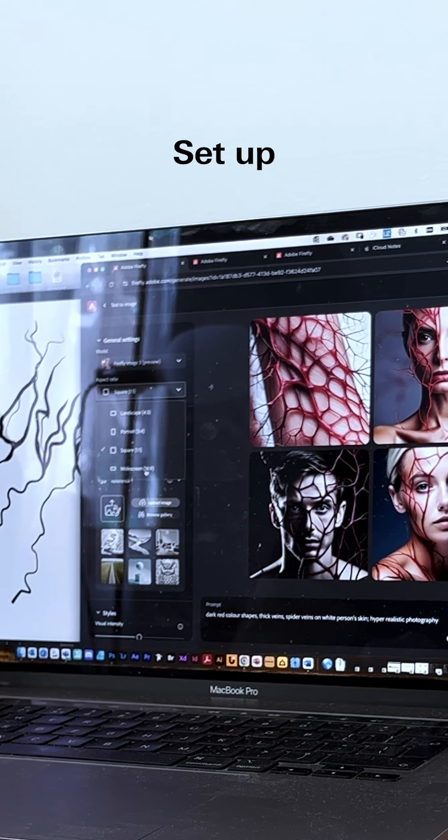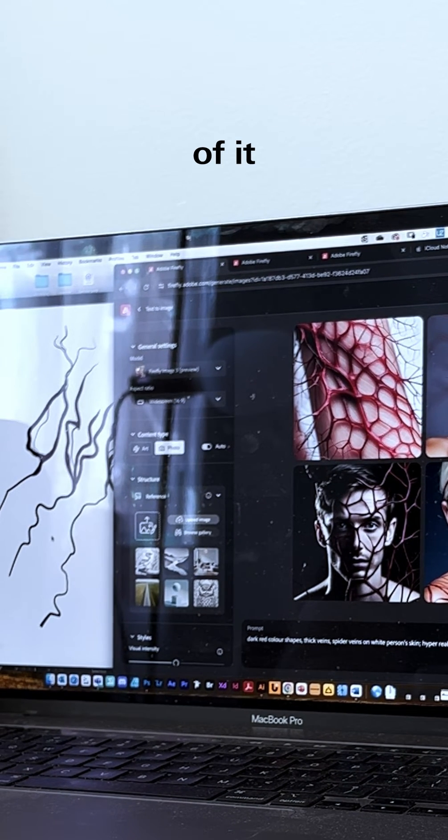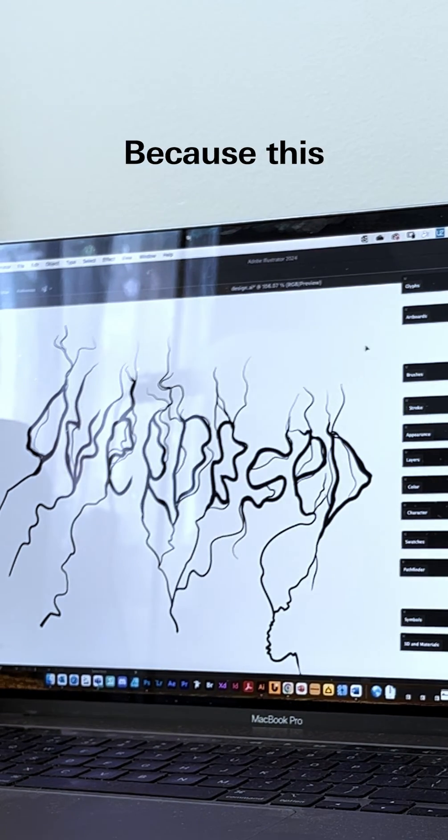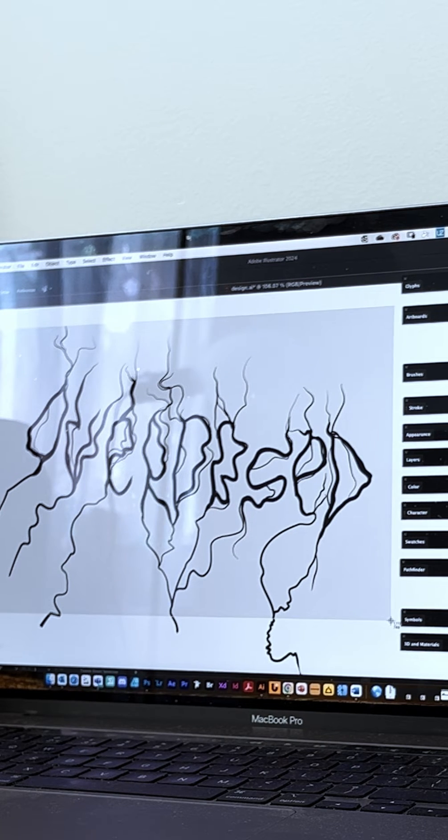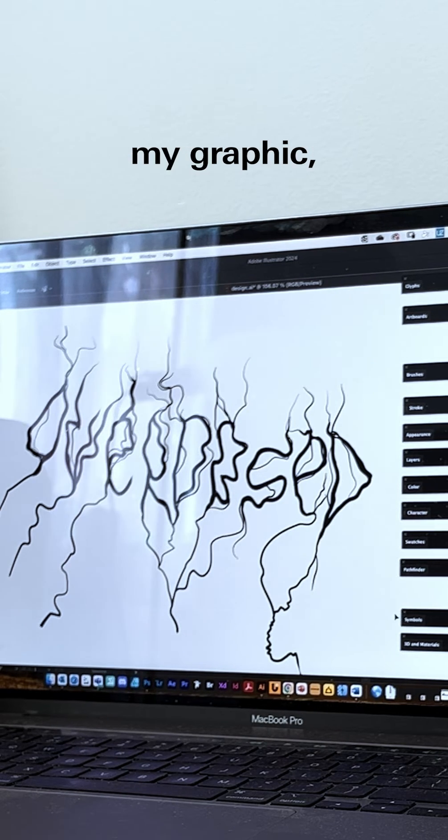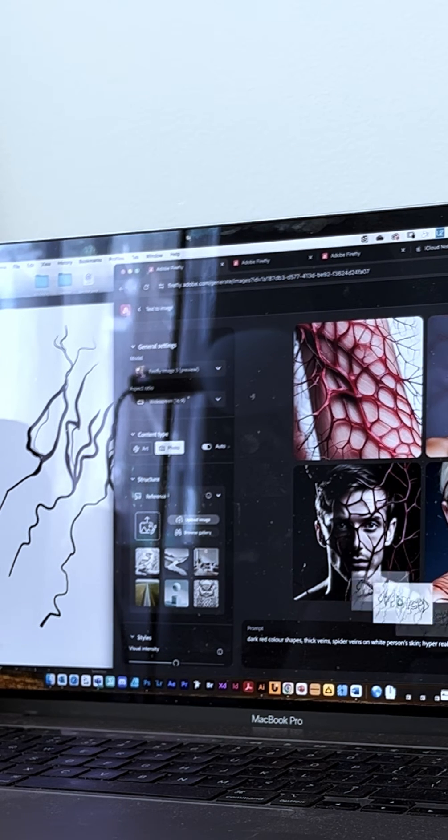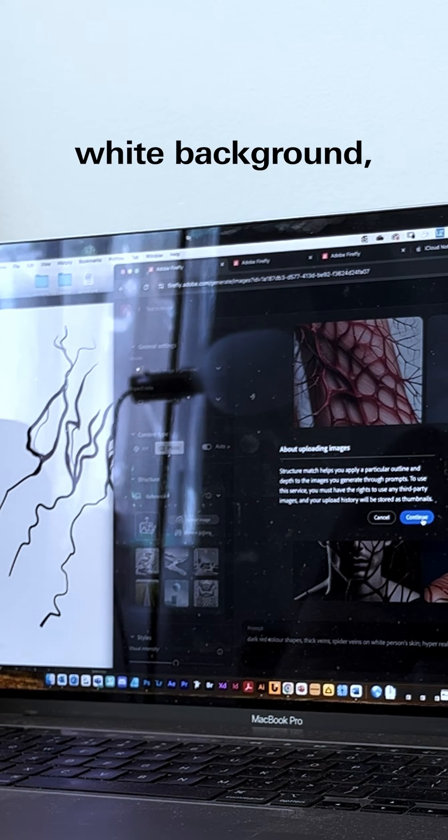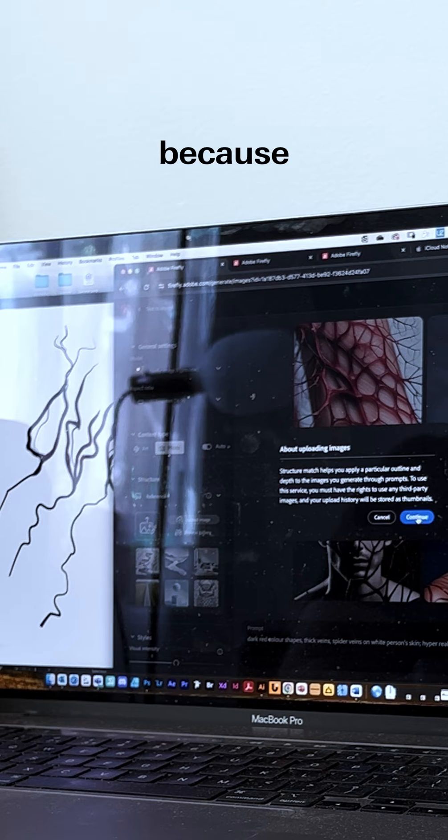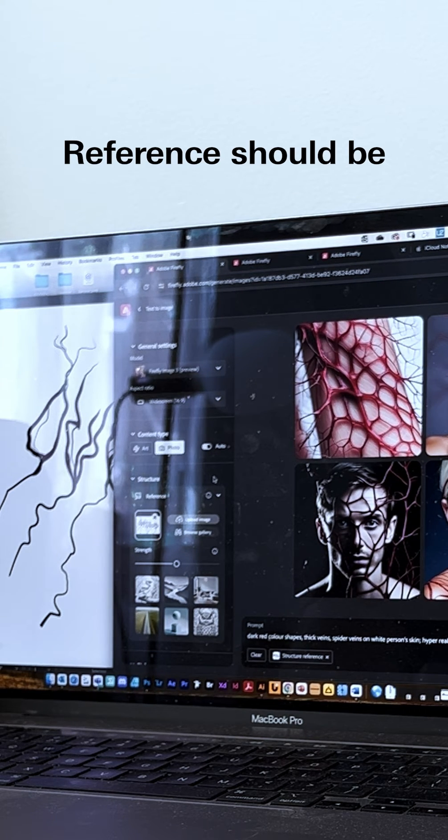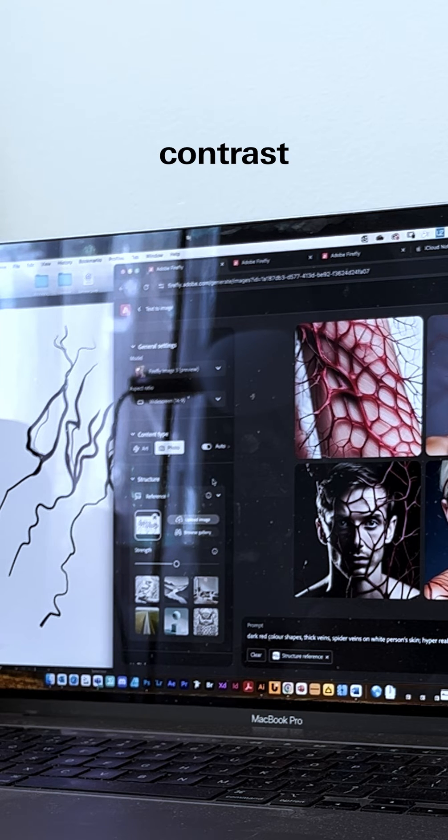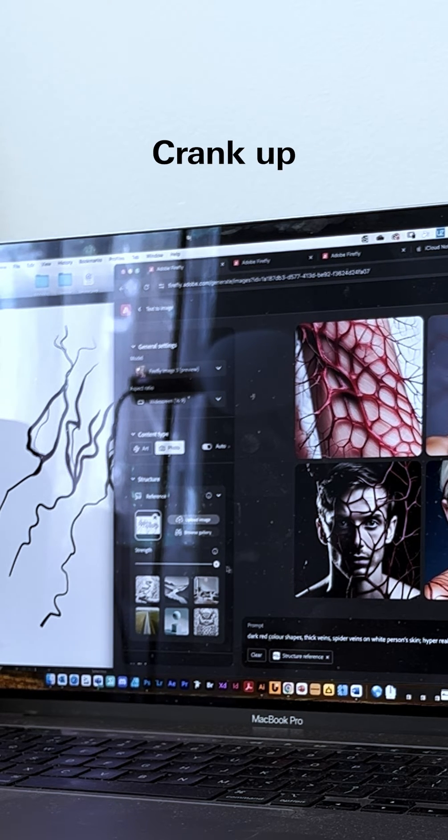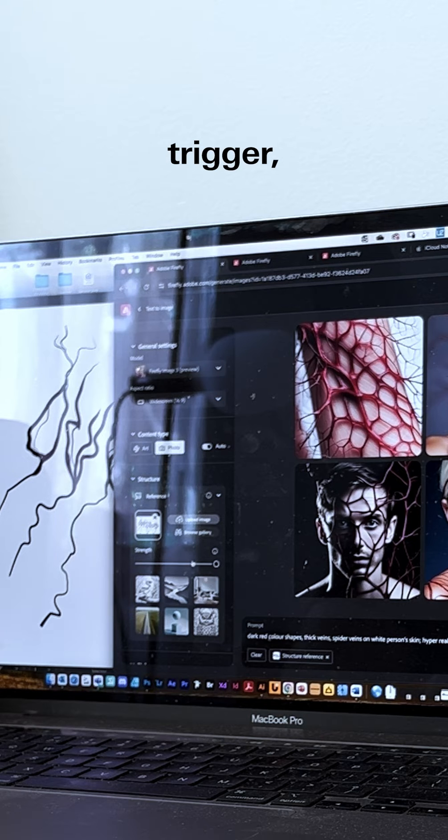Set up the proportions to be 16 by 9 because this is the nature of my graphic. I'm going to screenshot my graphic against a white background—make sure it's not transparent because it doesn't work that way. The reference should be black and white or inverted color, very high contrast. Crank up that strength.